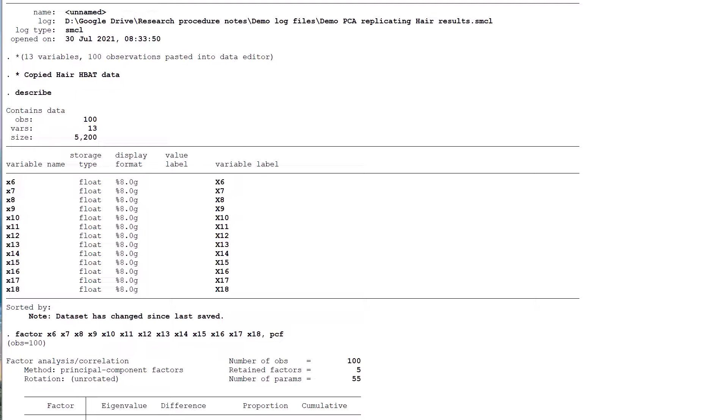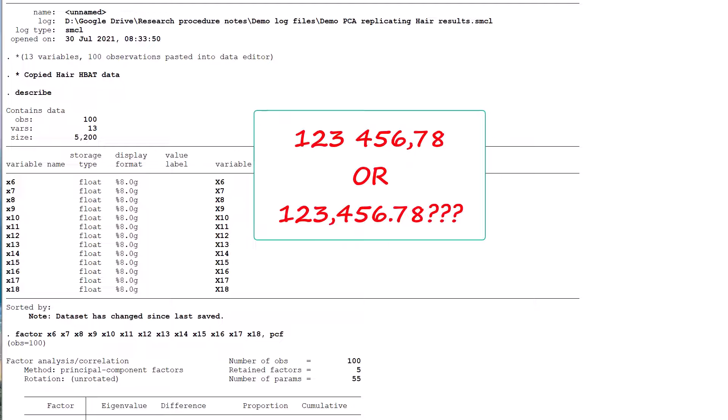Another assumption I make is that you know how to deal with issues with number formatting on your PC or Mac. This especially occurs if you live in a country where a comma is used as a decimal point rather than as the thousands separator. Although this video is not the place to explain the required technical fix,